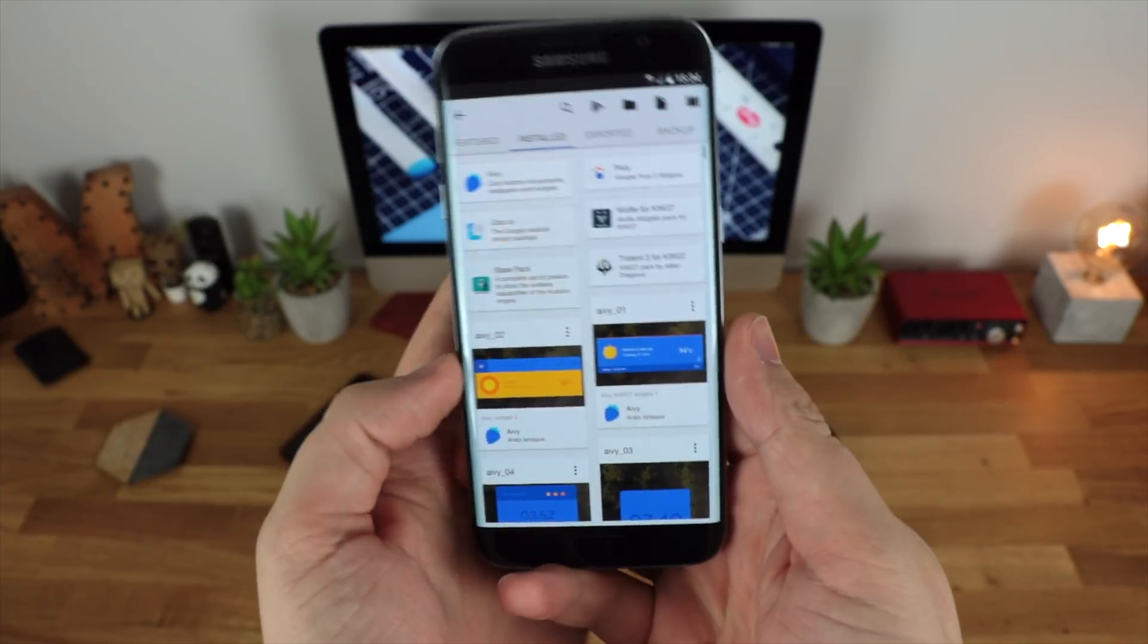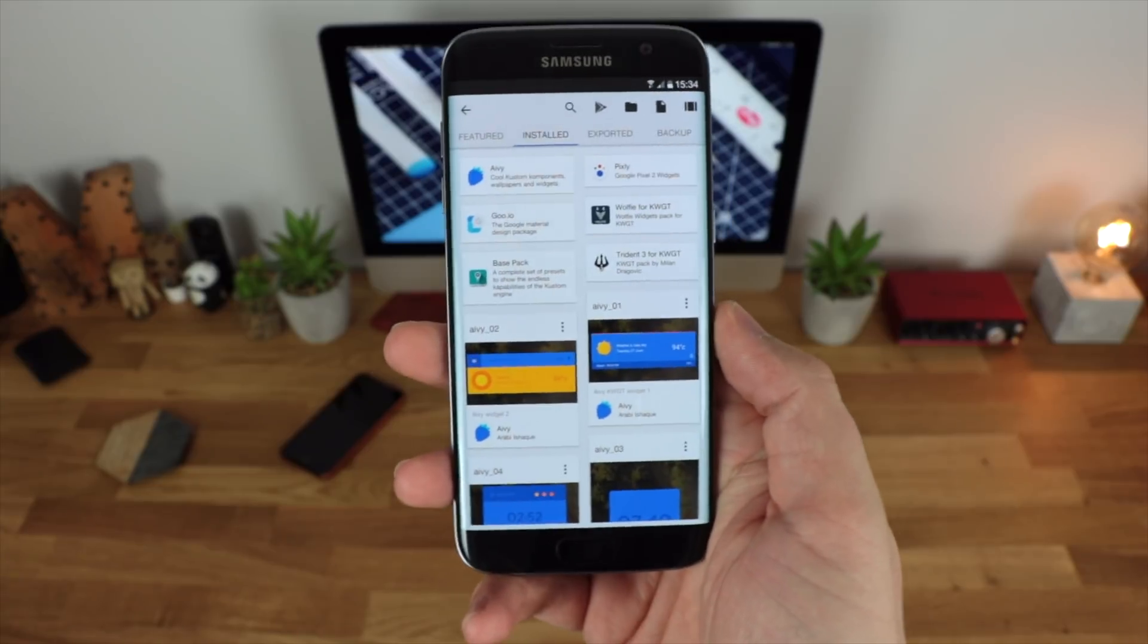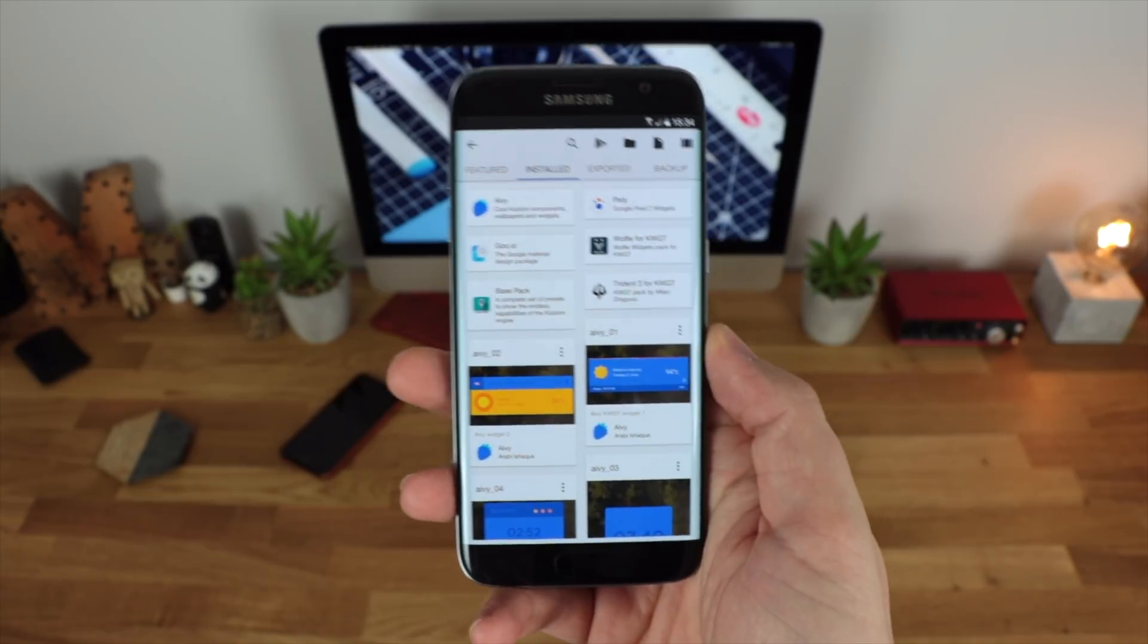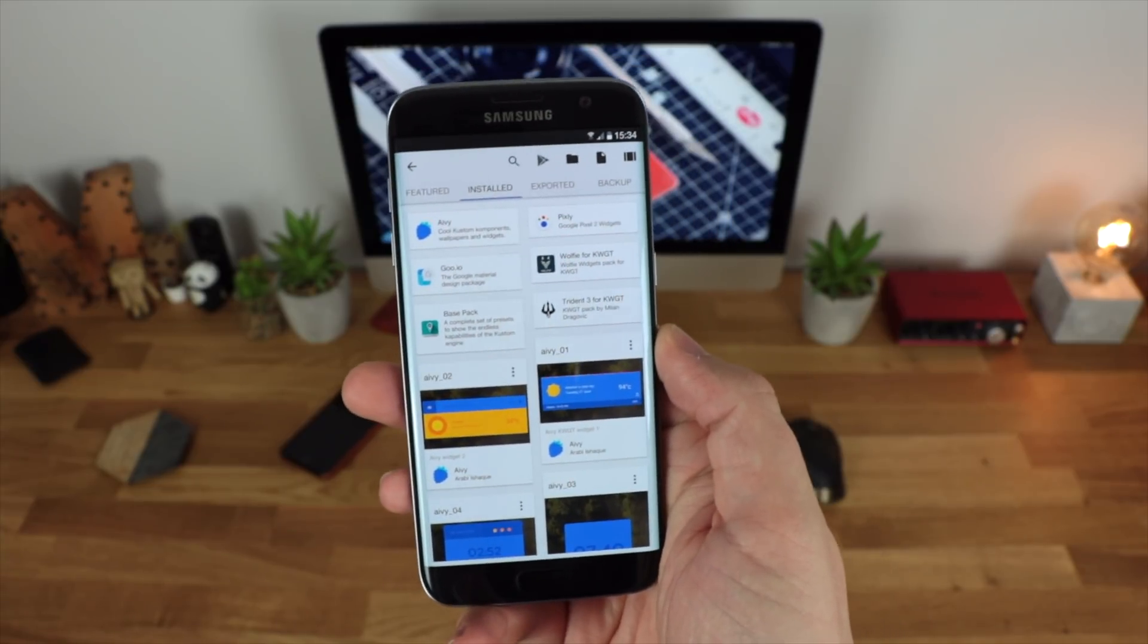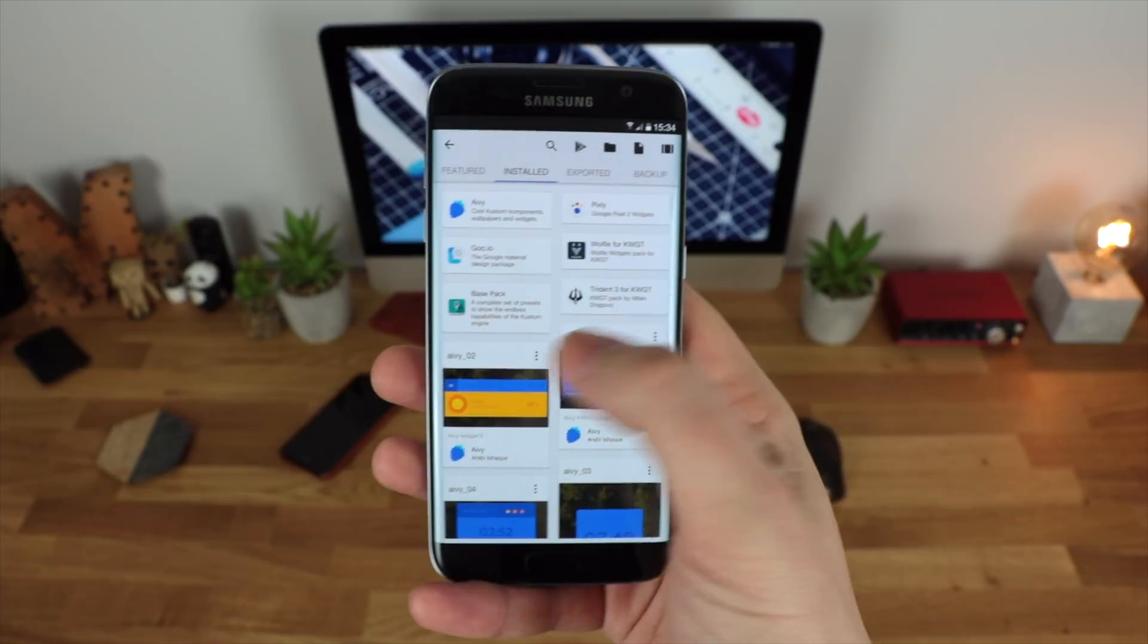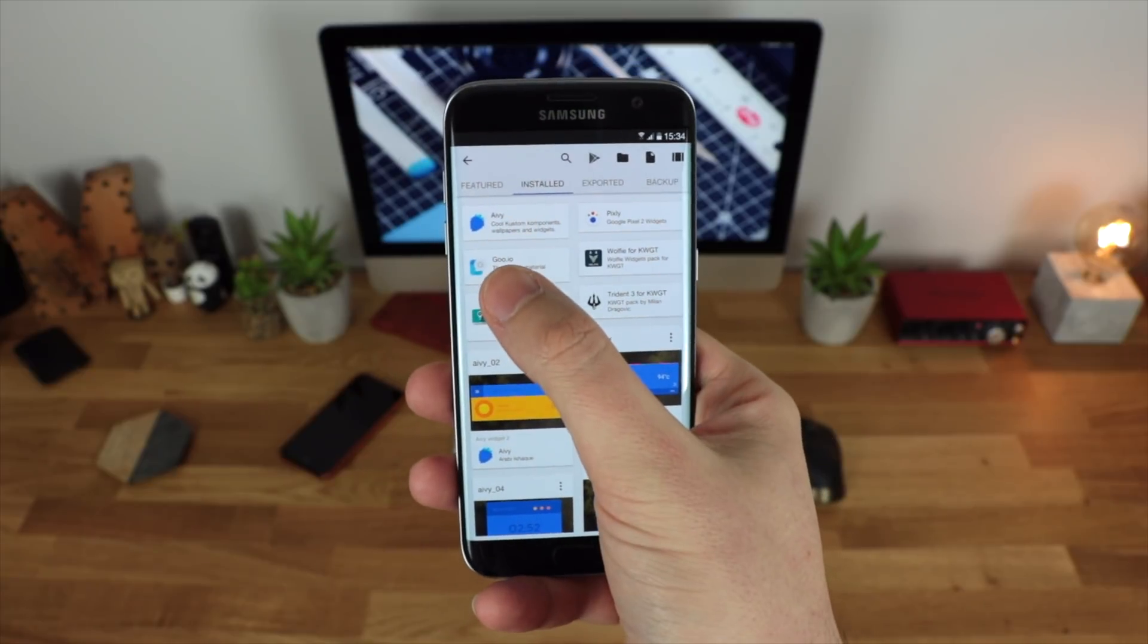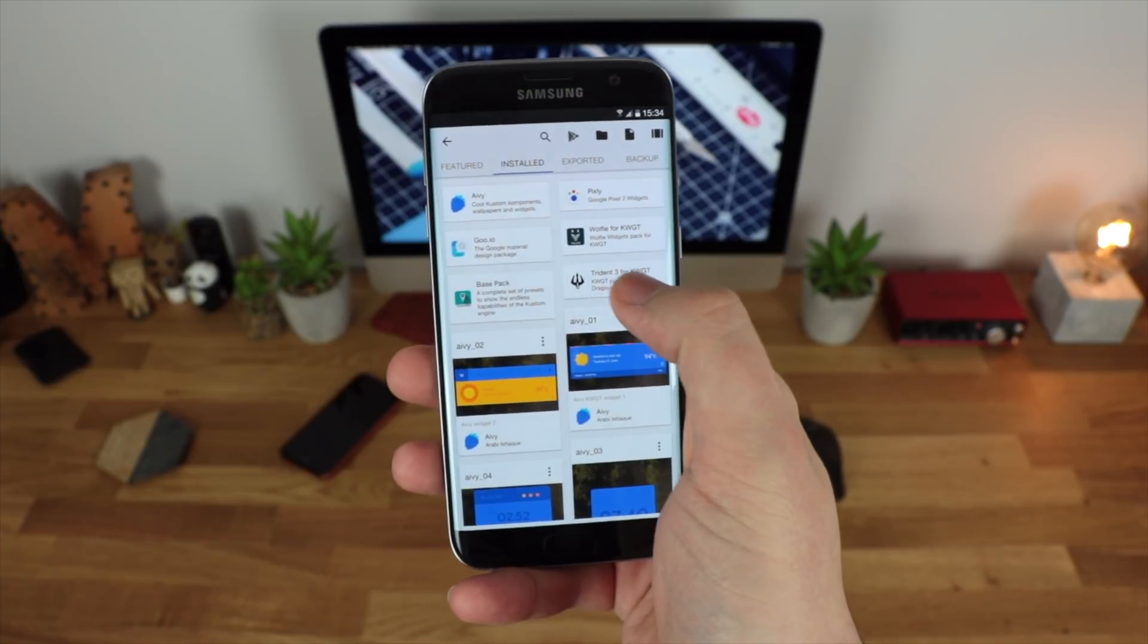Once you've then tapped on the widget it's going to take you to your installed widgets. Now as I mentioned we're keeping this very simple so we're just going to use ones that you can get direct from the Play Store.